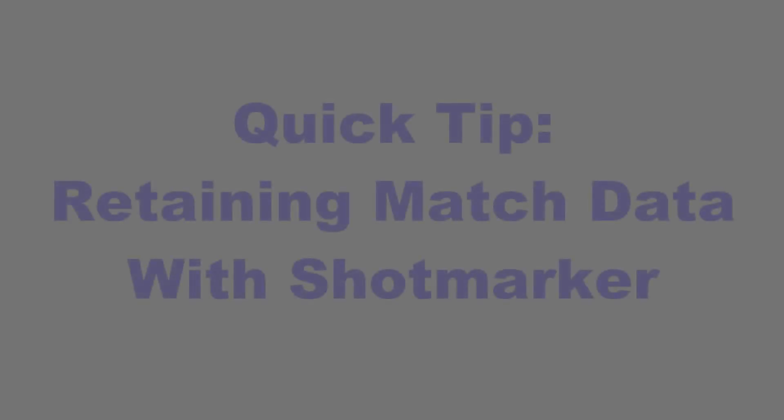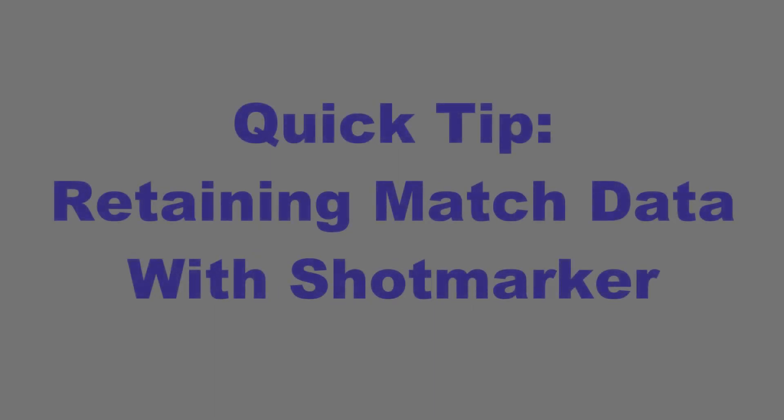Welcome back to Winning in the Wind. For today's quick tip, I want to talk about retaining data from your matches.